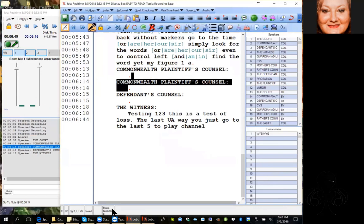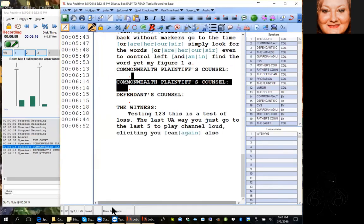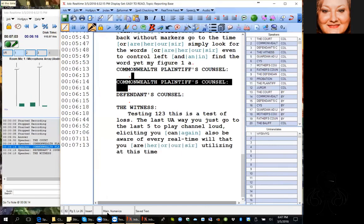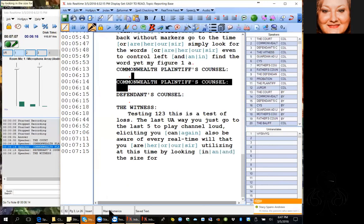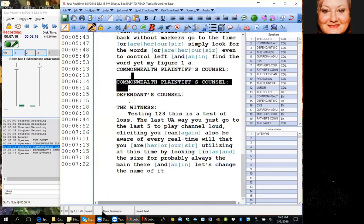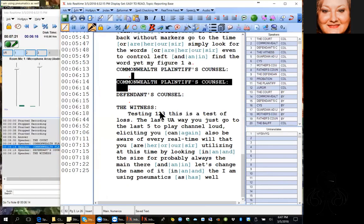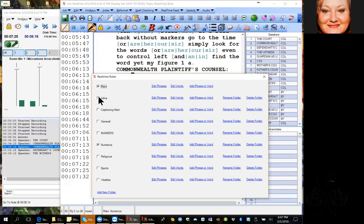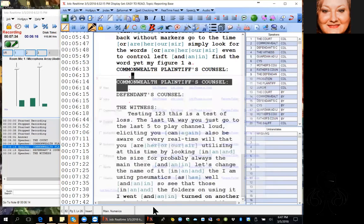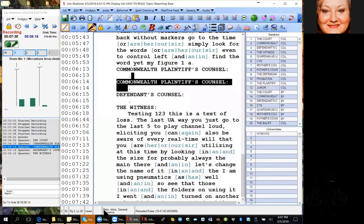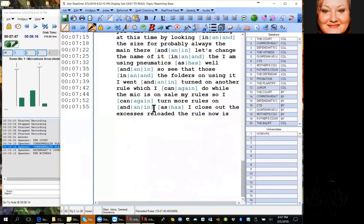You can also be aware of every real-time rule you are utilizing by looking in the status bar — you'll probably always see 'main' there unless you change the name. I'm also using numerics, so you can see those folders in use. If I went and turned on another rule, which I can do while the mic is on, I can open up my own rules, turn more rules on, and as soon as I close out it says it's reloaded the rules and now it's using a few more rules.